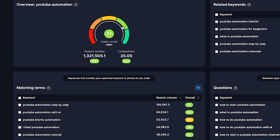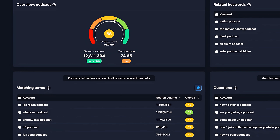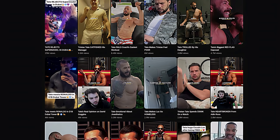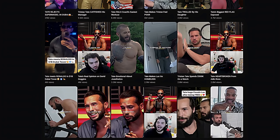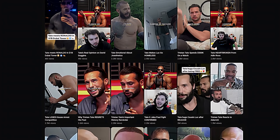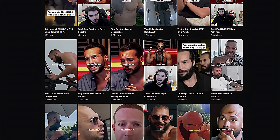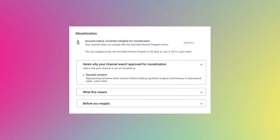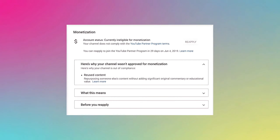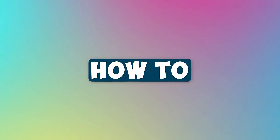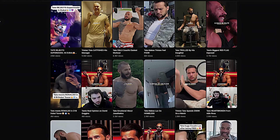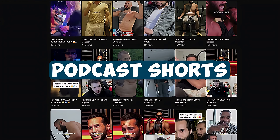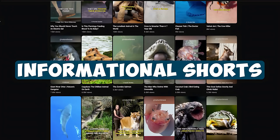Since YouTube automation is trending higher these days, I also found out that podcasts are not far behind. People are creating multiple short clips of important discussions that get a lot of traction, because the majority of people don't want to watch the full podcast. You might be wondering: what if YouTube says that it's repeated content? Don't worry, I'll show you how to solve this problem. I'll be using two different AI platforms — one for creating podcast shorts and one for creating informational shorts.